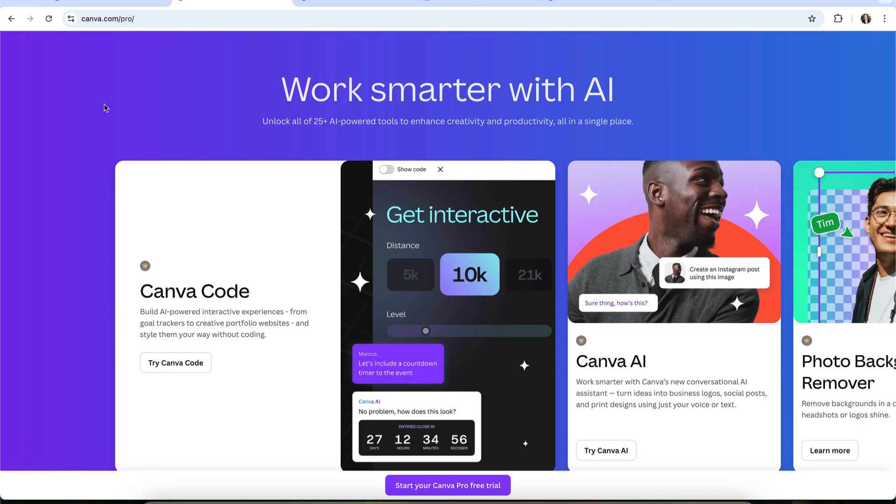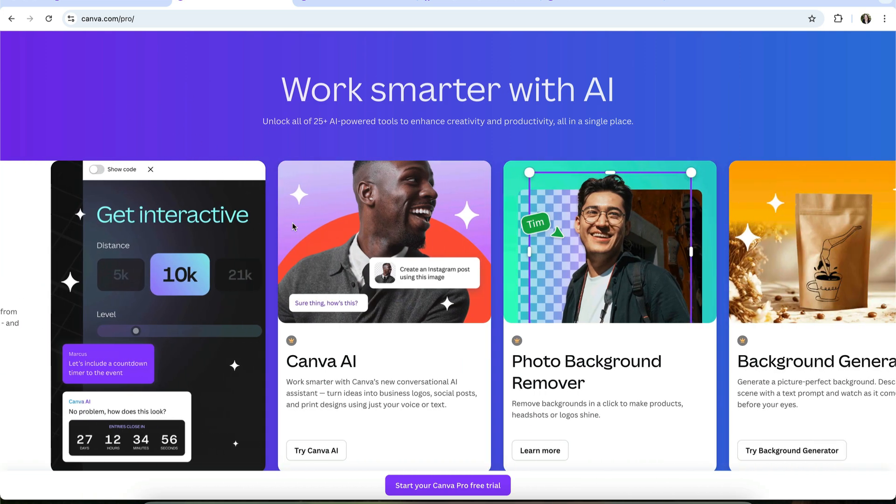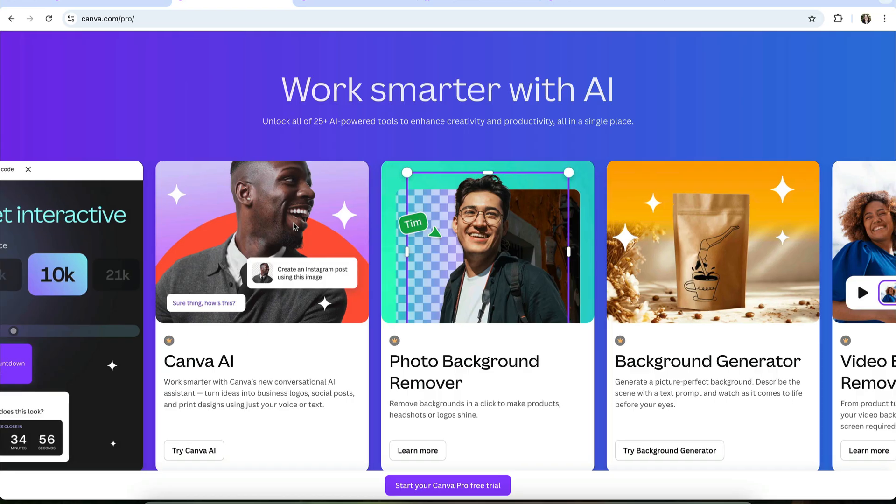Free users get a small number of credits for light testing, while Pro users get a much higher allowance for consistent use. And AI video generation with Google's VO3 is Pro only.